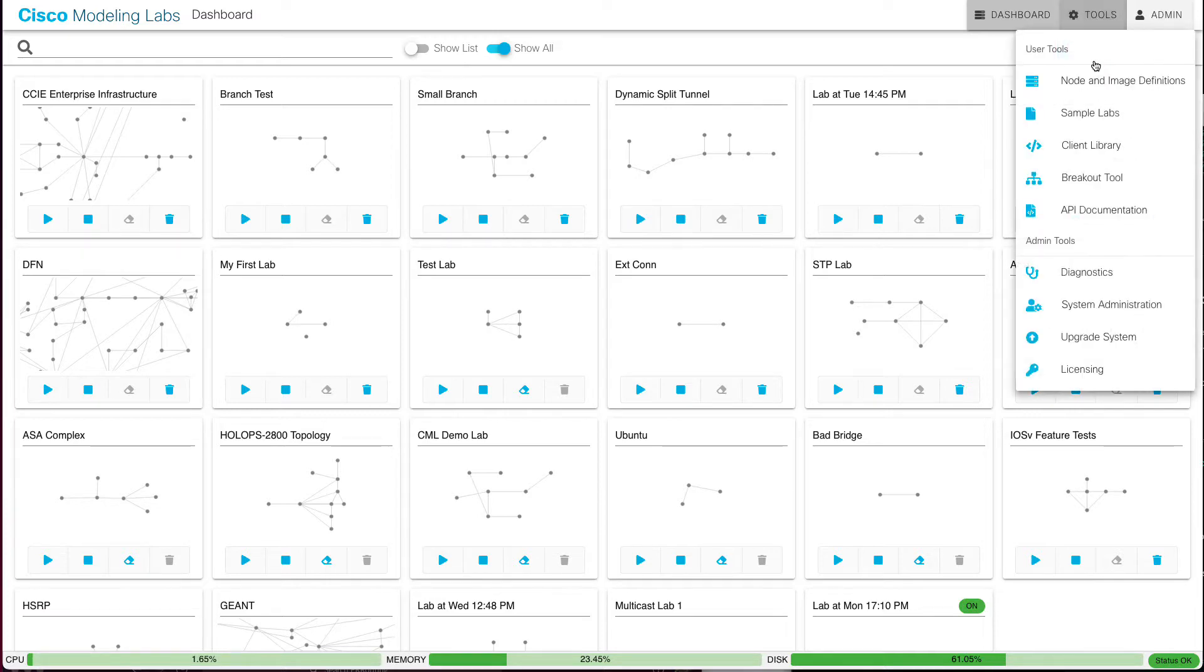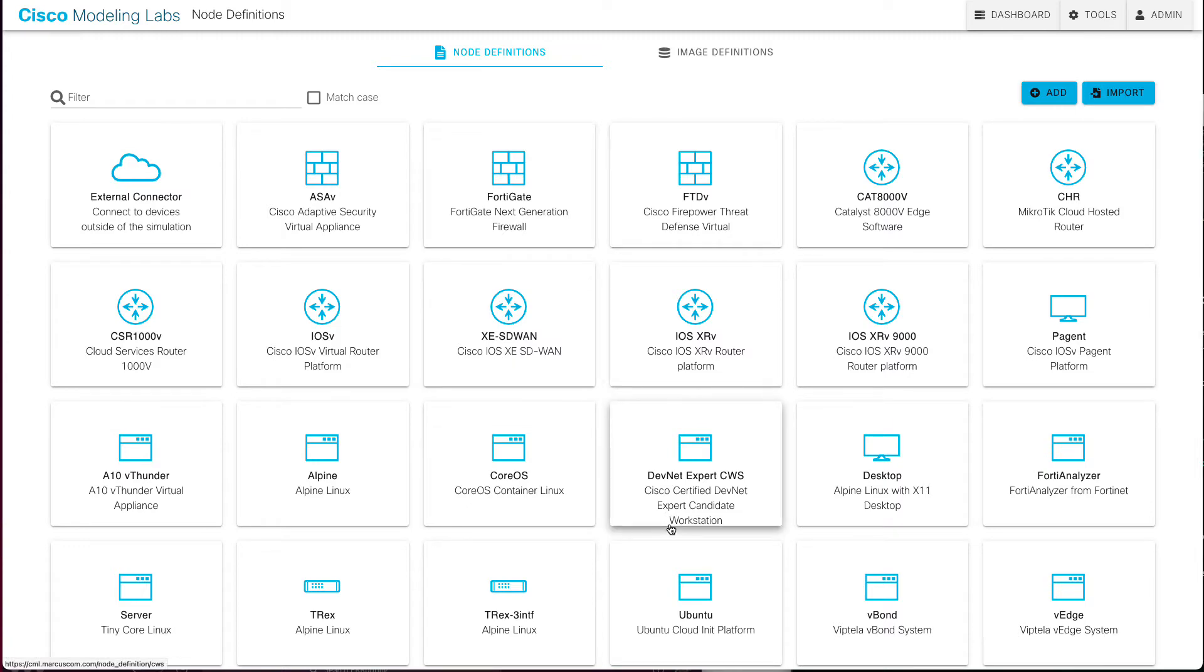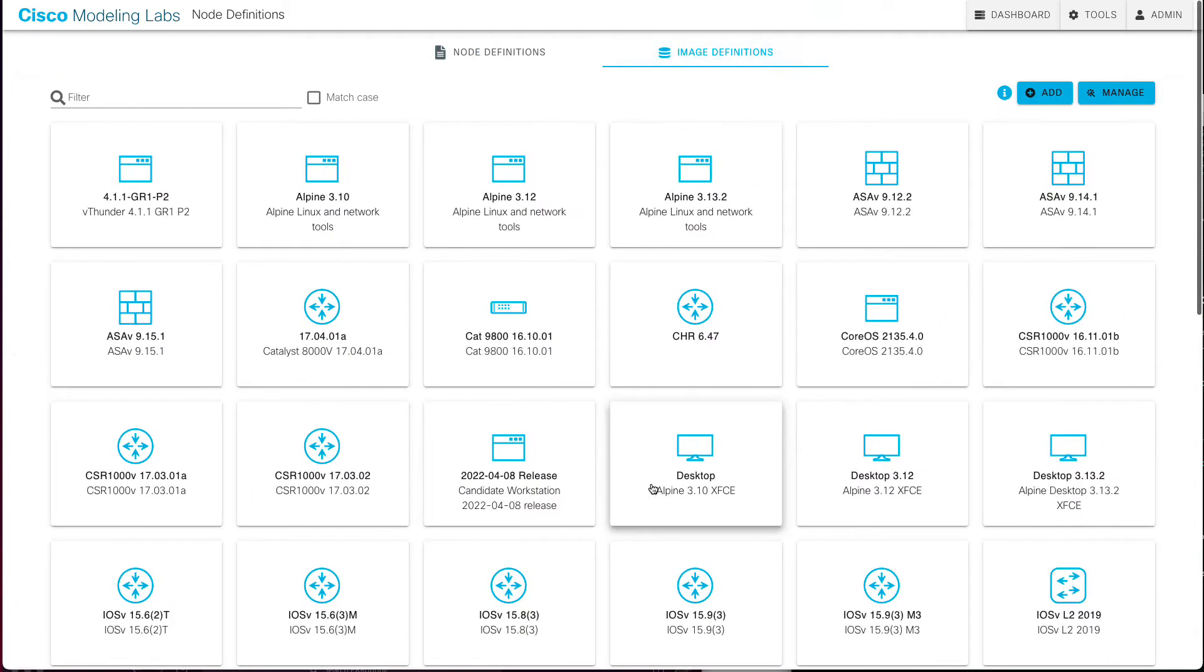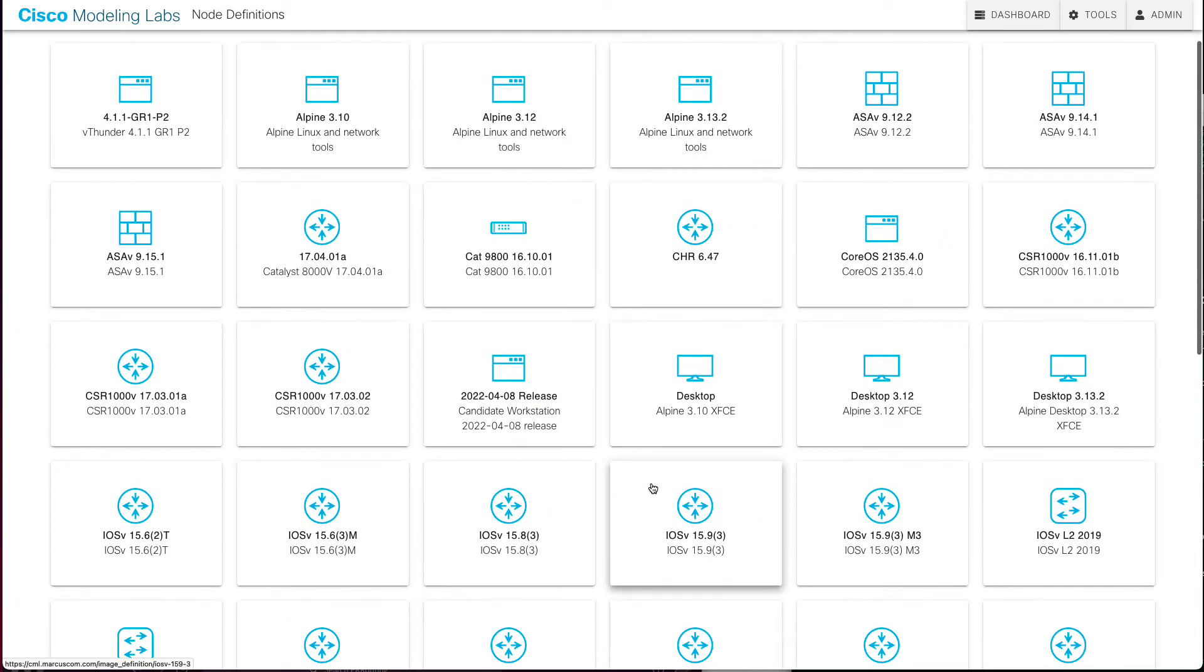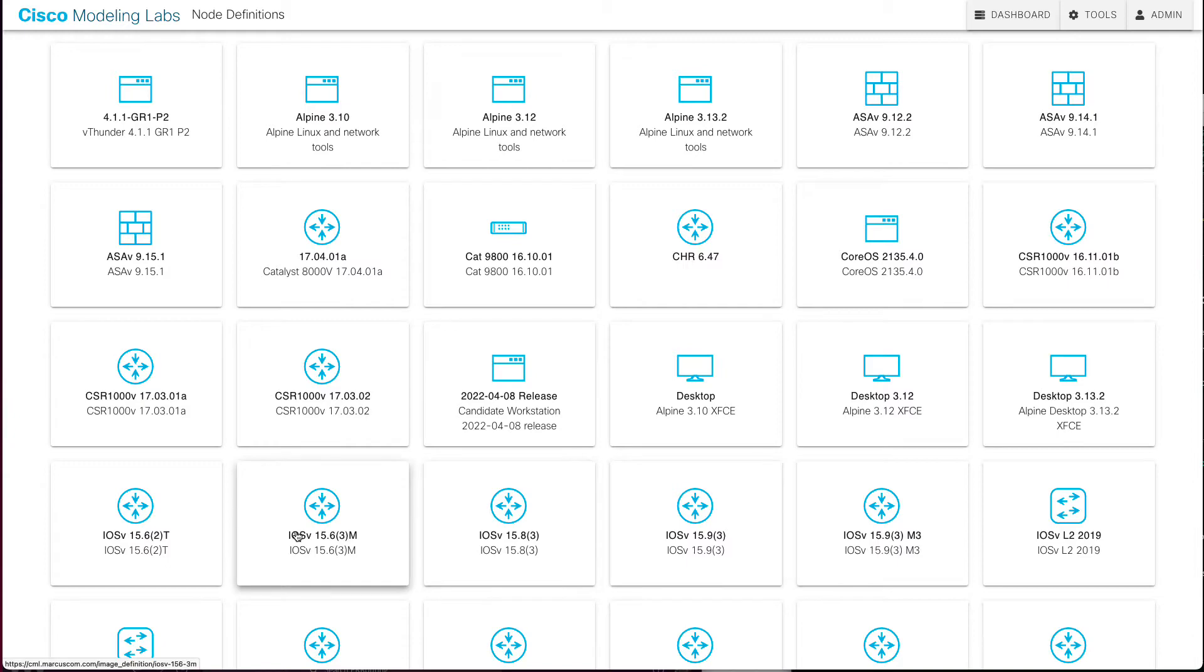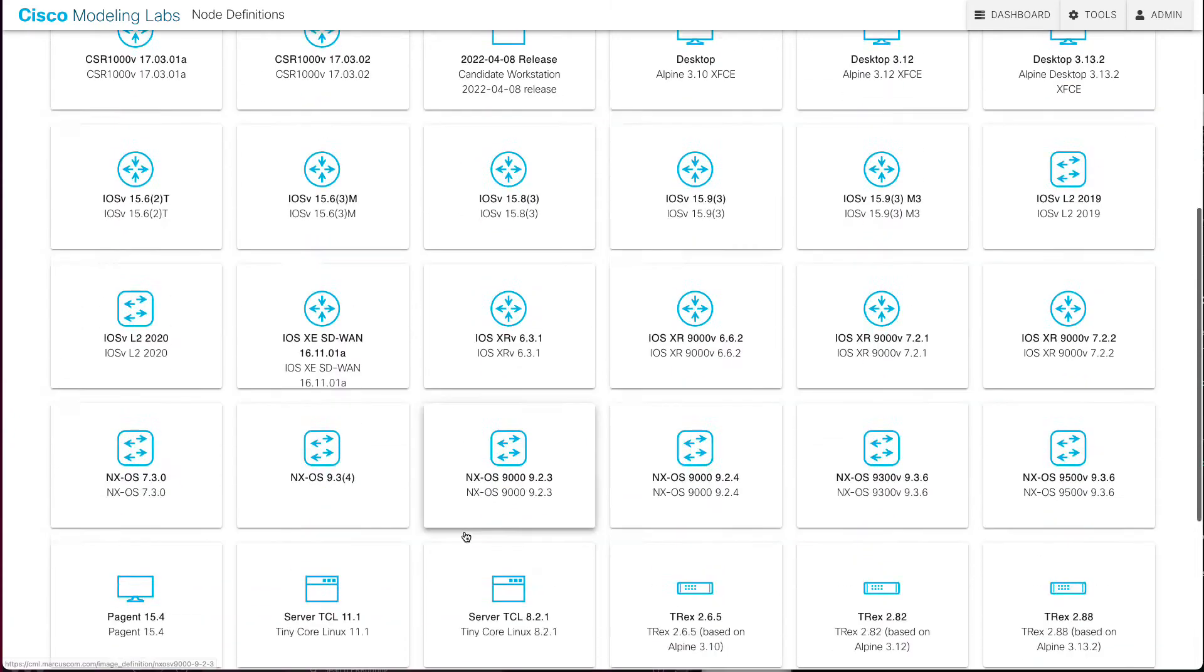And just as a brief refresher, if I come here to nodes and image definition, these are the nodes. You can think of these like the virtual device types, and these are the images that those virtual device types run. A node can actually have multiple images, multiple different versions or instances of that image that it can run.